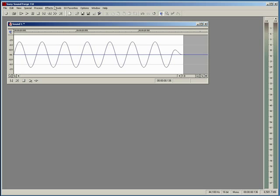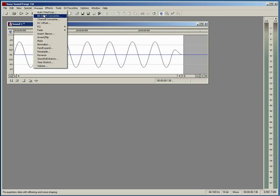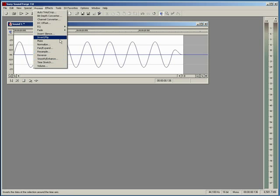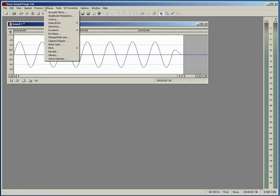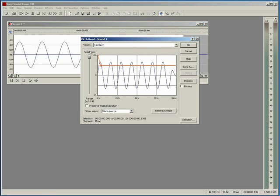The last thing we're going to do, which is basically what's going to make our big bass drum, is we're going to go to Effects, then down to Pitch, and then we're going to go to Bend.